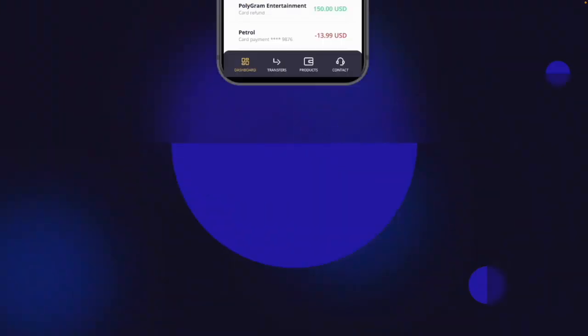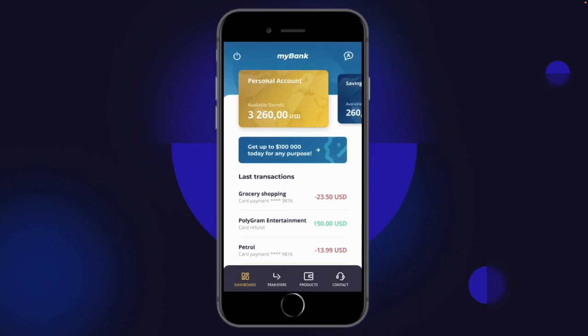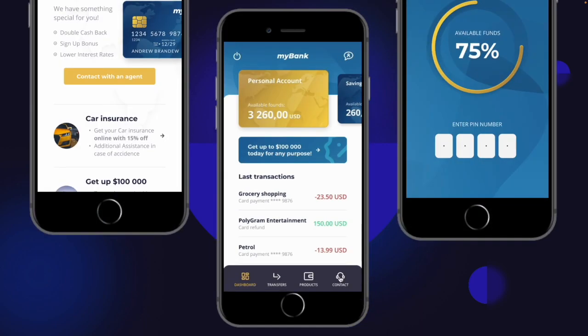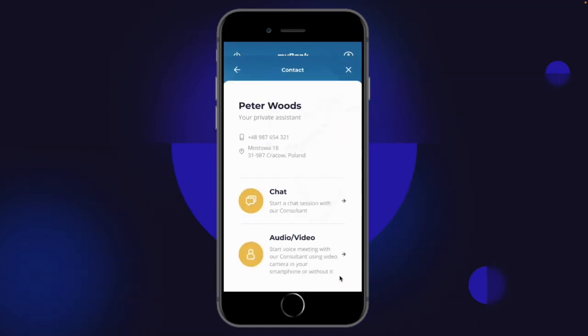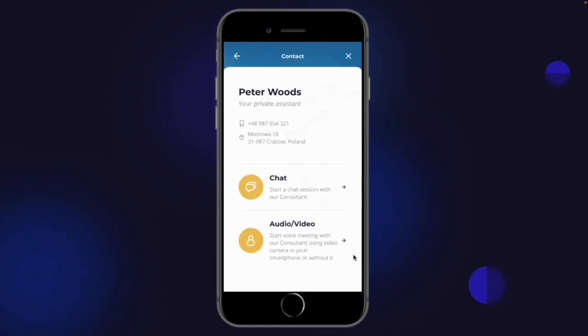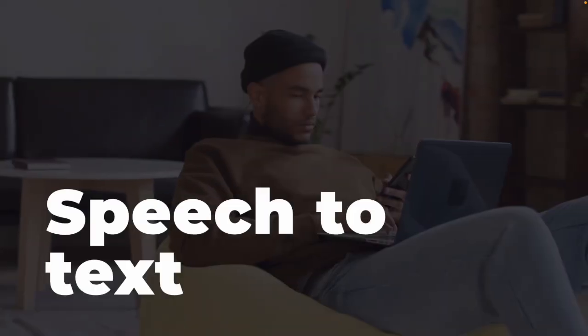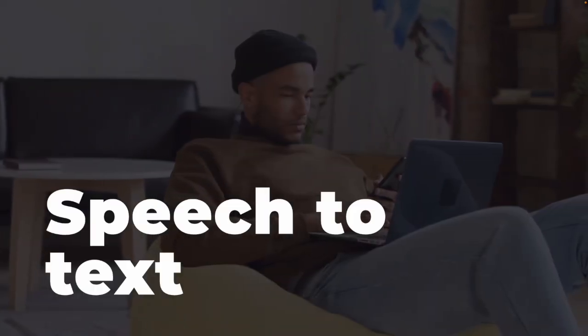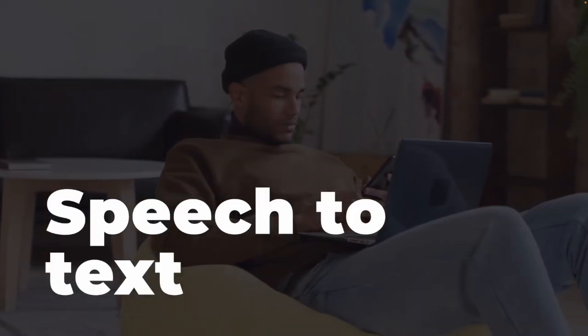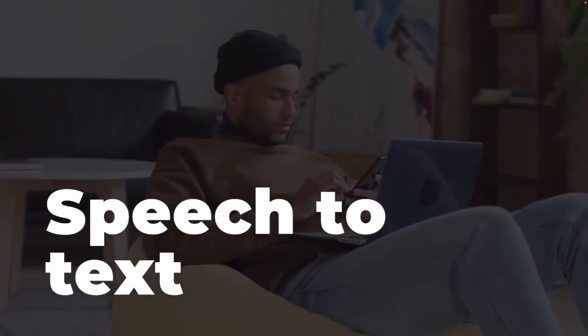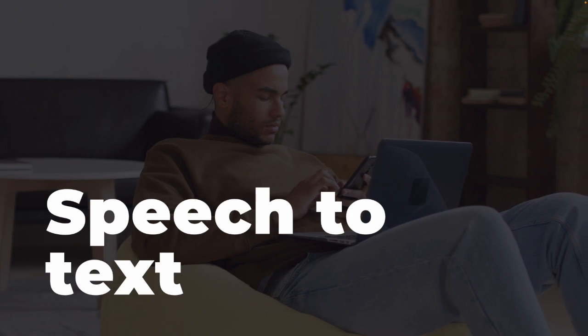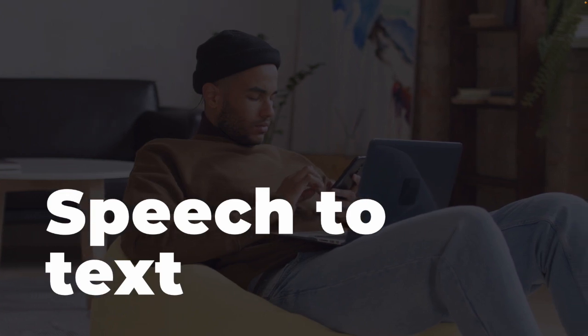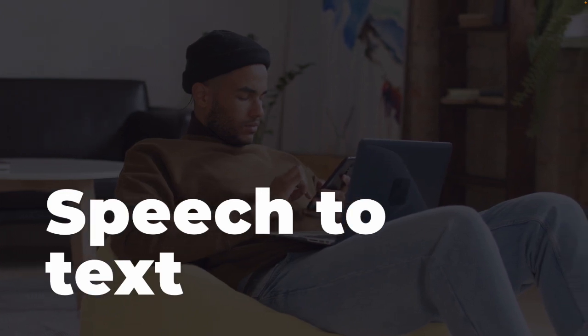Using LiveBank, clients can contact an advisor whenever they require human assistance, whether through text chat or a video call. The AI assistant registers the client's voice and speech to text model and generates a transcript of the conversation for the advisor.